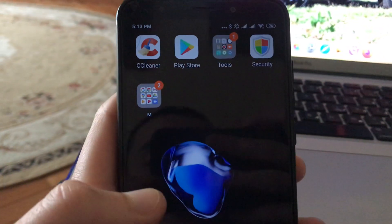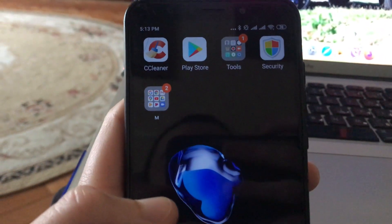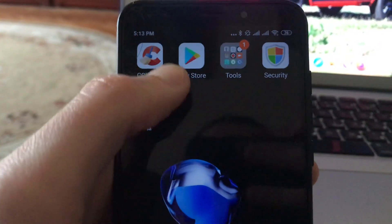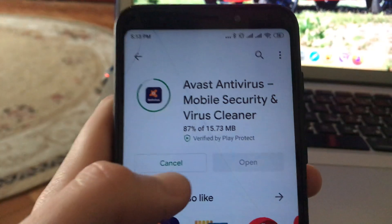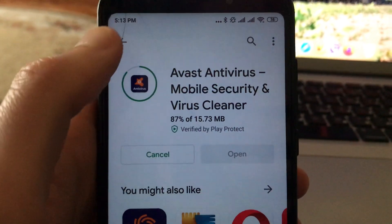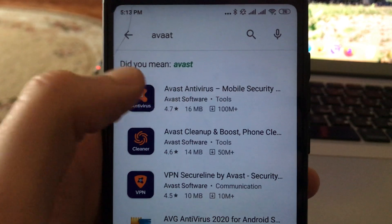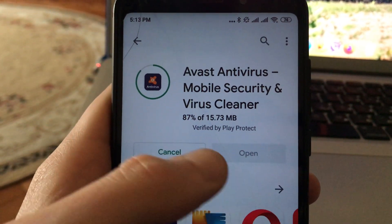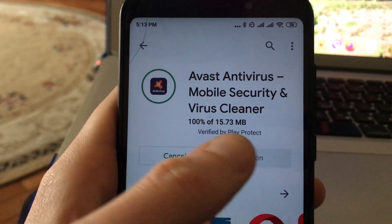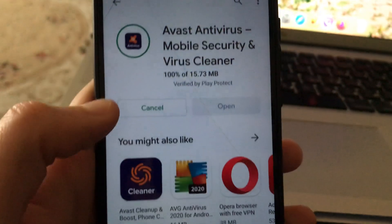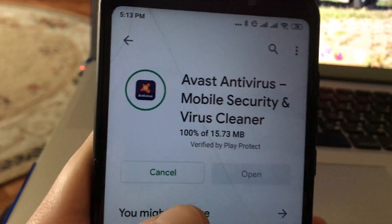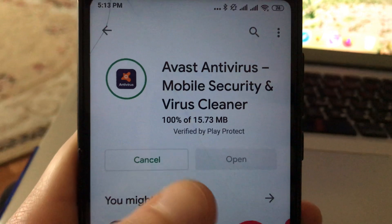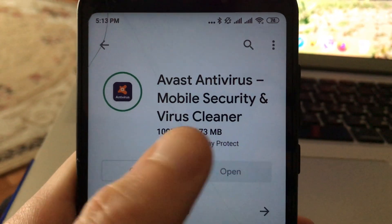Hello dear subscribers, today I will show you how you can easily install Avast Antivirus on your mobile phone. To do this, you just need to open the Play Store and in the search tab just write Avast. Here you will see Avast, so just open it and click on Install. It will download and install to your mobile phone, and after it successfully installs you will see a green button.